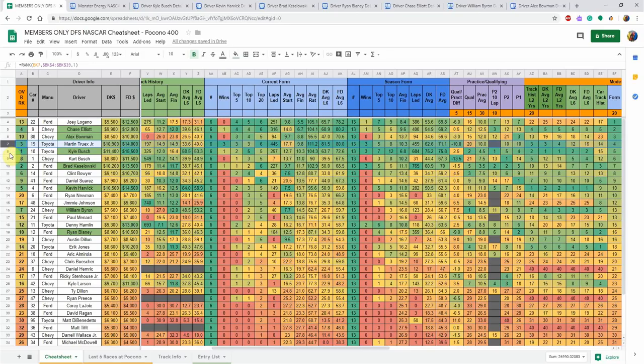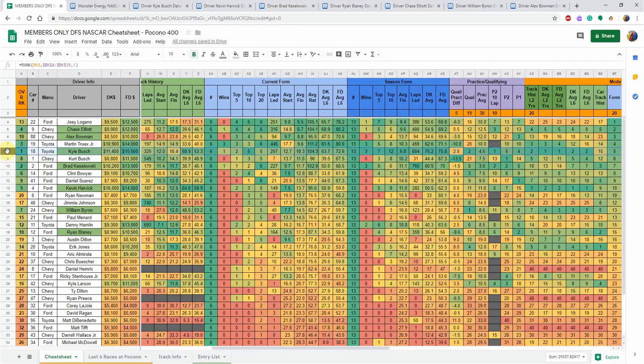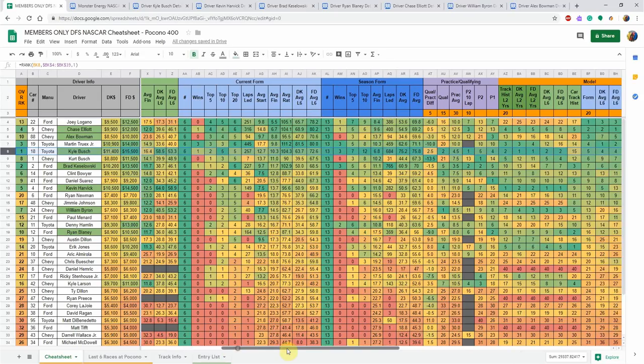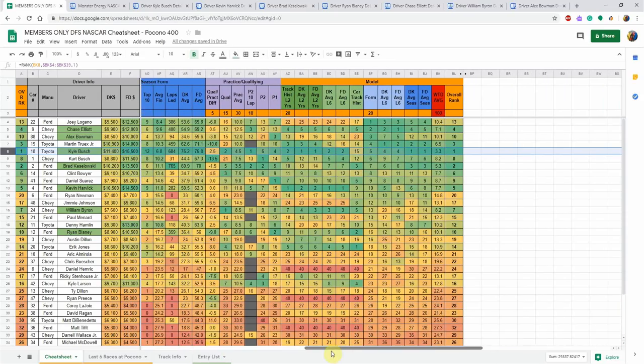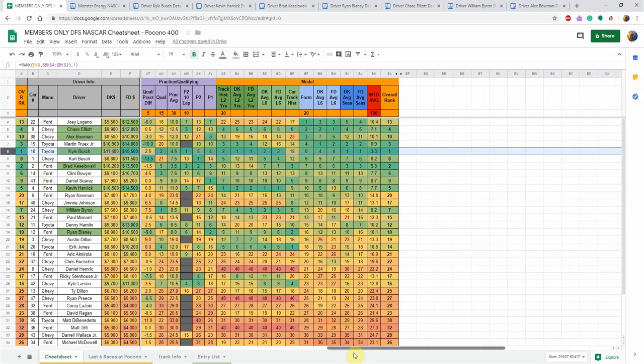Kyle Busch has fallen off a little bit considering how good he's been this year. He's got a top 10 in all but one race for the season. He's only led 257 laps in the last few races. I mean, that was his first finish outside the top 10, but he's still a dominant driver. Stay tuned for some more information on him.